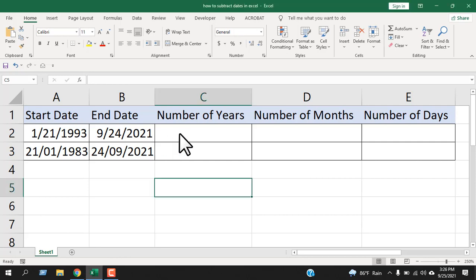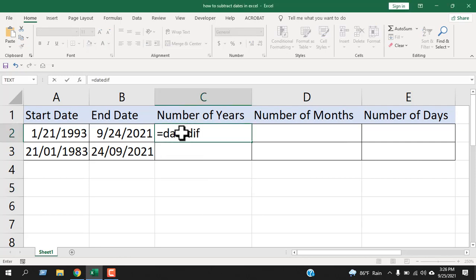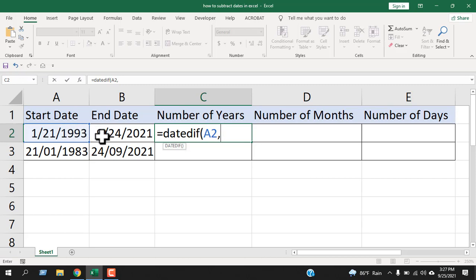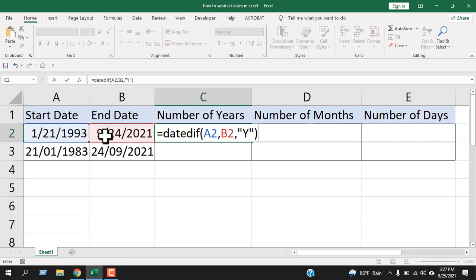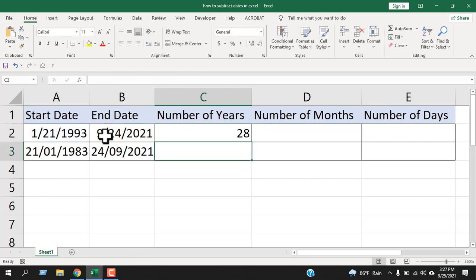In cell C2, I will write the function equal to DATEDIF. Now open parenthesis and select cell A2 which is our start date. Add a comma and the second parameter, select the cell B2 which is our end date. Add another comma and now within double quotation write Y. This will subtract years. Now close parenthesis and press enter. Done. Here is the difference between these two dates in years.